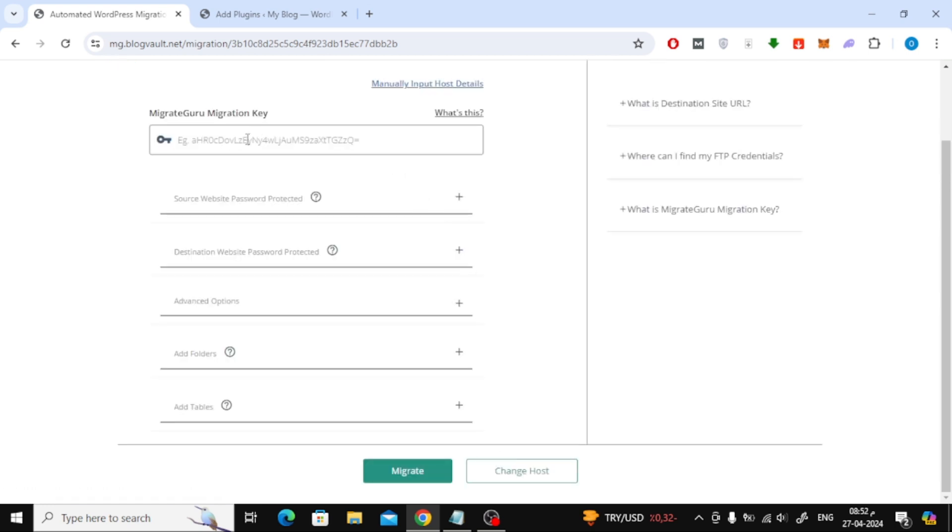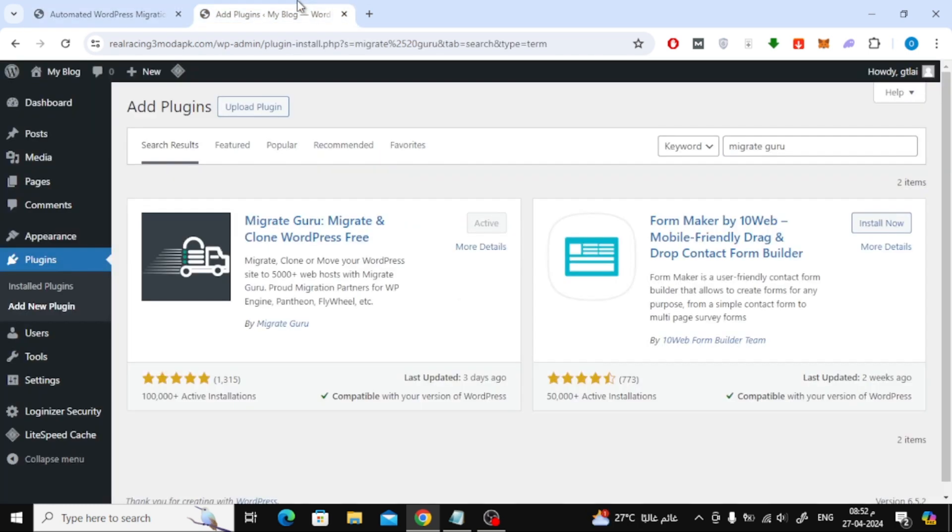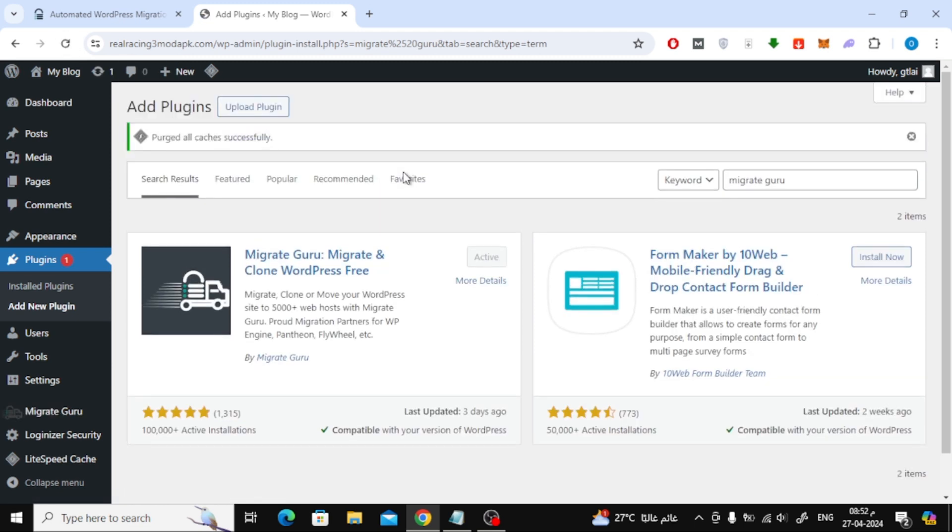Finally here we need to add the migration key. Go to the second site then open the MigrateGuru plugin.